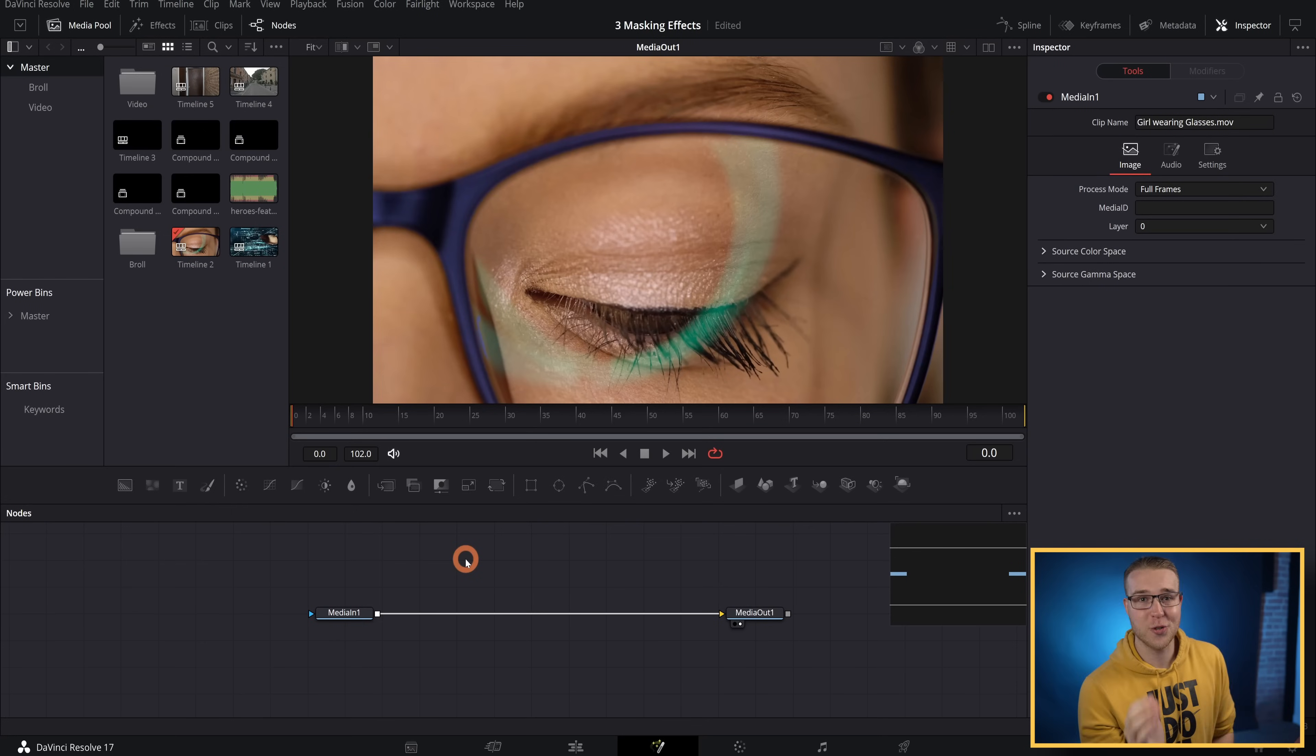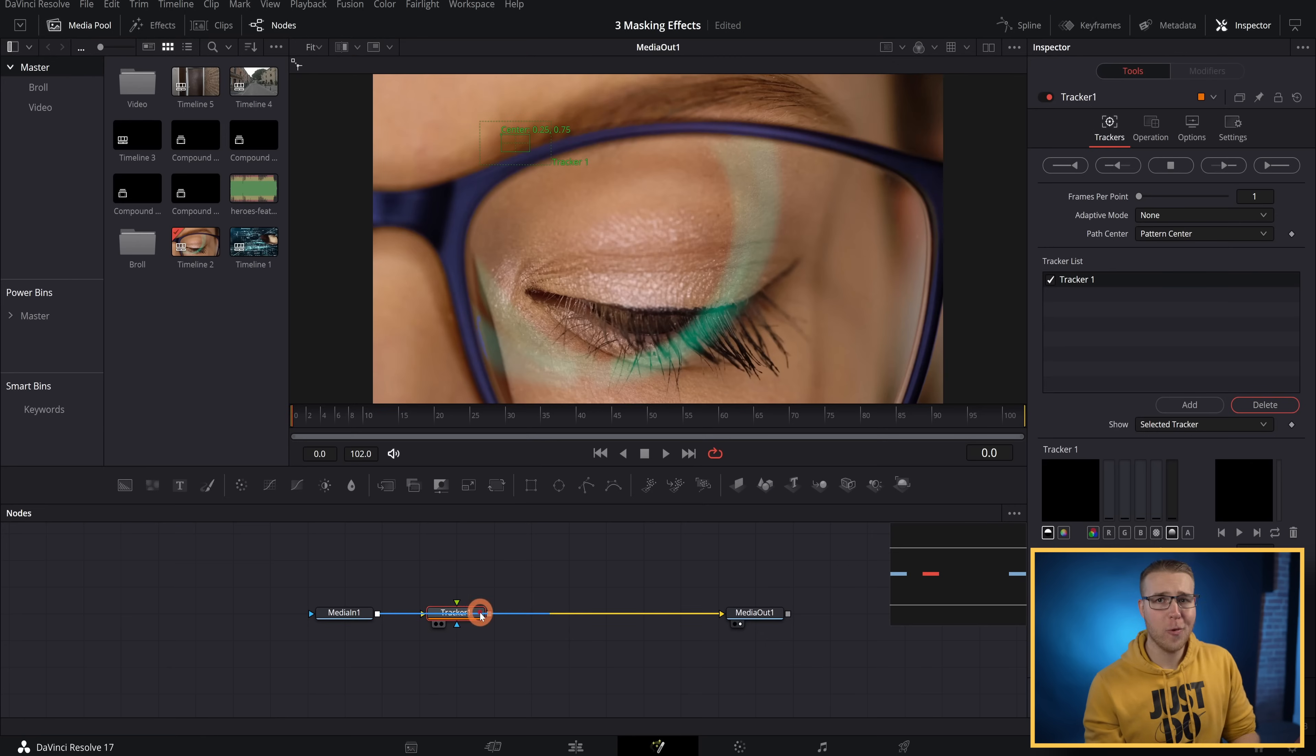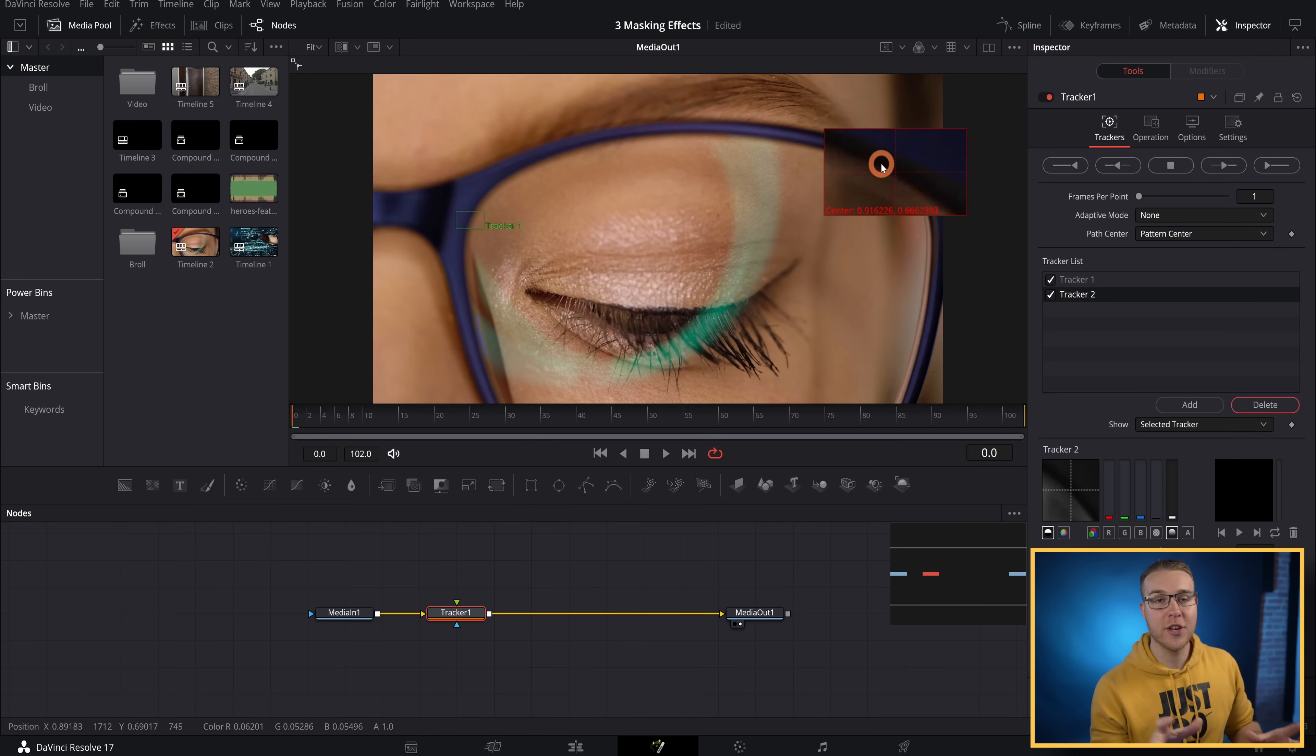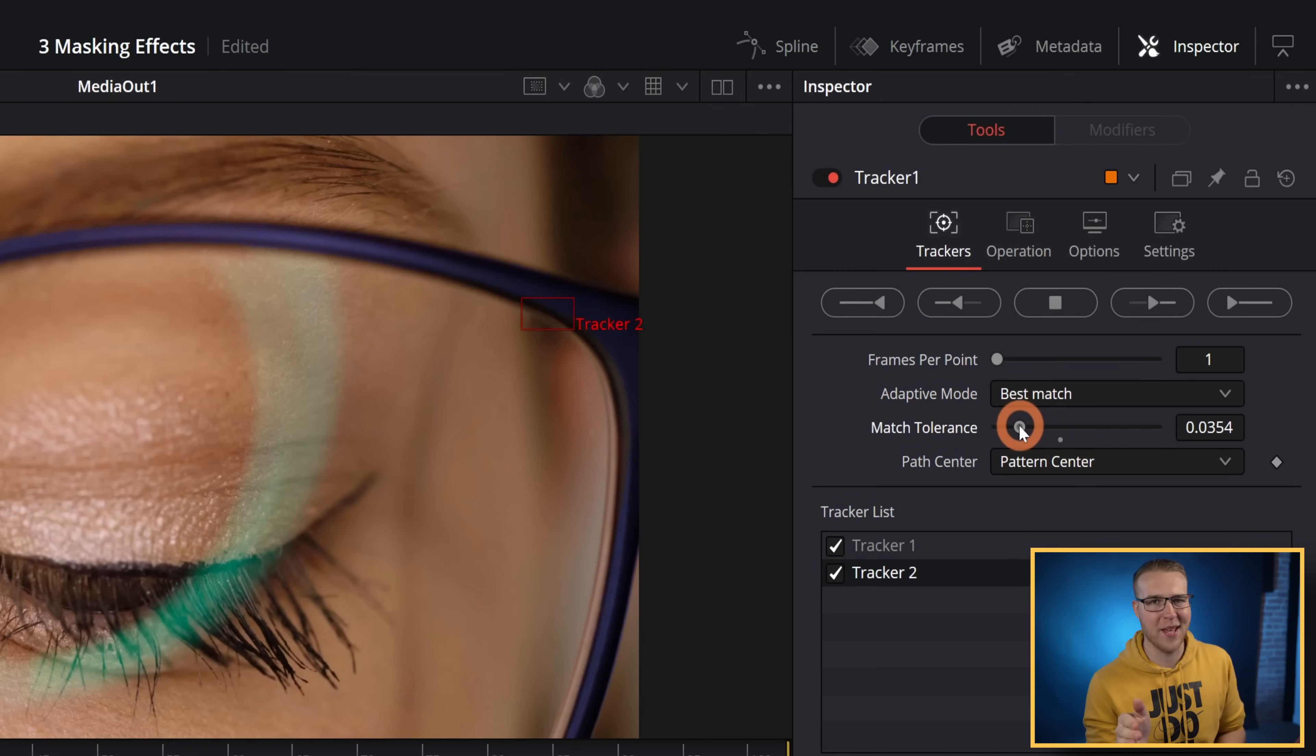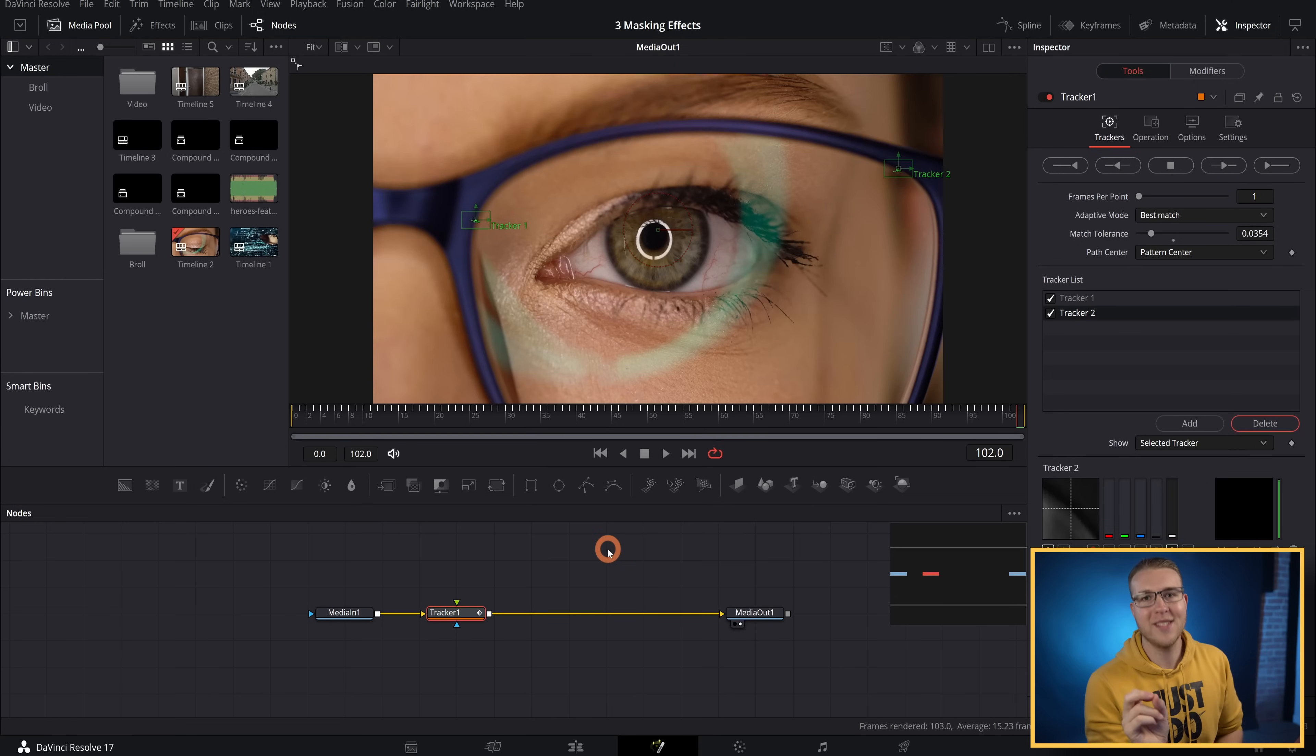Hit control and space bar to bring up the select tools menu, add in the tracking node, and then we're going to take our tracking point and put it on a high contrast area like this. I'm going to actually go ahead and add one more tracker for safety. Just hit the add button right here and move the tracking point to another high contrast point. Now under adaptive mode, I'm going to select best match and then just drag the tolerance down a bit. Then I'm going to hit track forward and DaVinci Resolve is just going to do its thing right there.